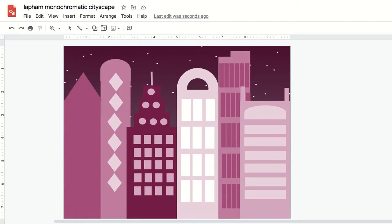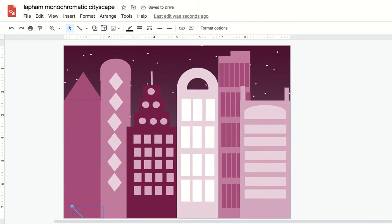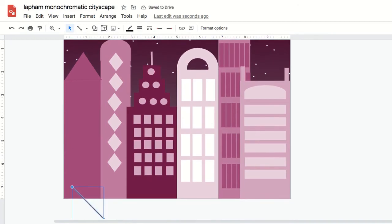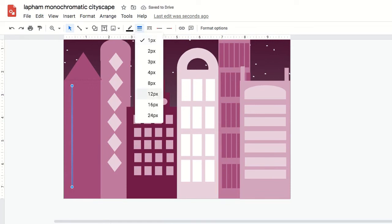You could also use the line tool to add details and texture to your drawing. So I'm going to go over here and make some windows using my line tool. So I've drawn a line and I'm going to rotate it so that it is perfectly vertical. And then I can go and say I want to do a dashed line. So you can choose what type of line you want to do.